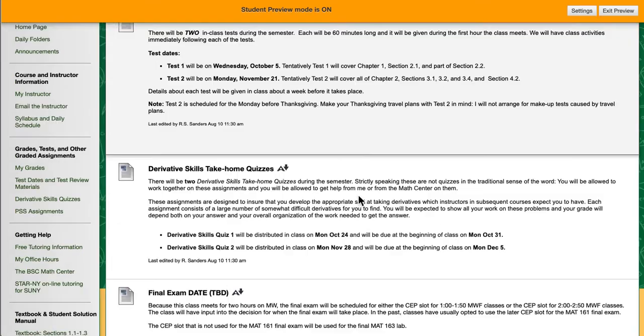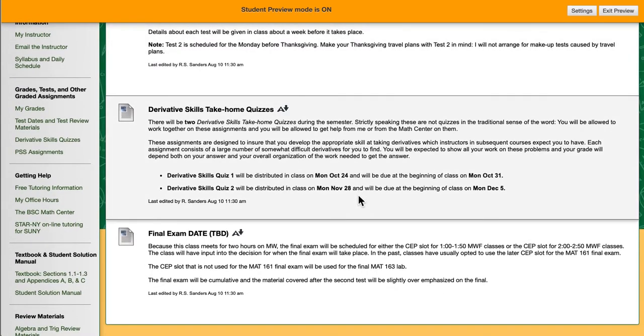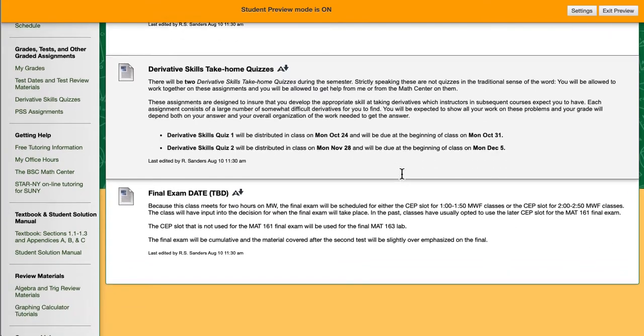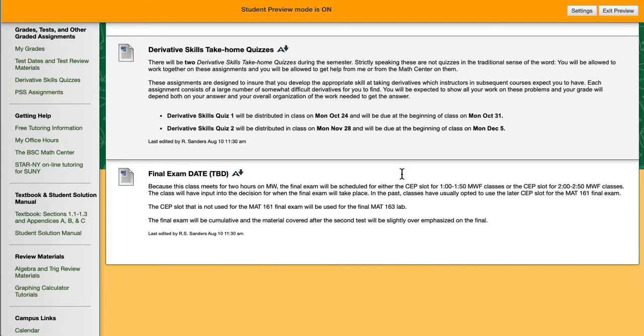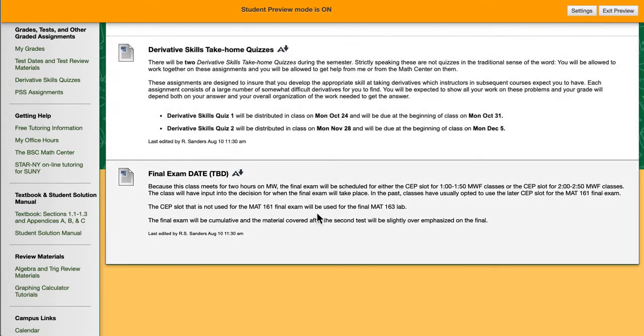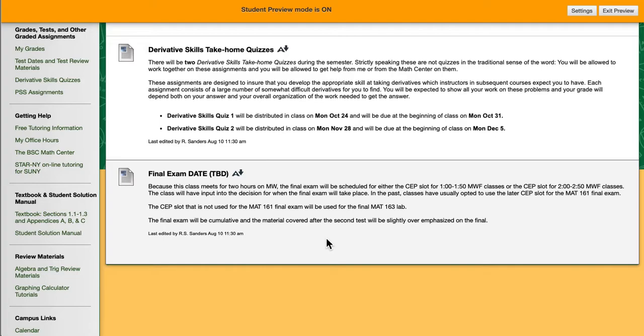The derivative skills and take-home quizzes are take-home assignments. The first one will be due on Monday, October 31st. The second one will be Monday, December 5th. We'll talk more about those in class when it's closer to the time. The final exam date will be determined by the university's CEP week schedule. We will have a choice between the 1 o'clock Monday, Wednesday, Friday classes or the 2 o'clock Monday, Wednesday, Friday classes slots. I usually let the class vote on which day they prefer.